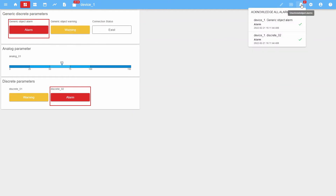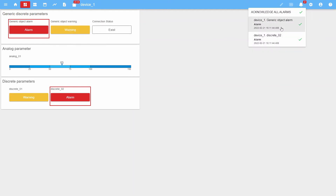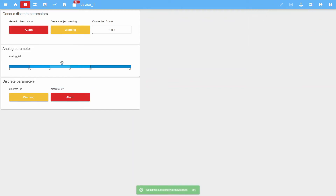Also, the list of unacknowledged alarms is contained in a pop-up area which is called "unacknowledged alarms." In addition to that, all alarms can be acknowledged here at once. Let's acknowledge and immediately reset the alarm state of discrete parameters.